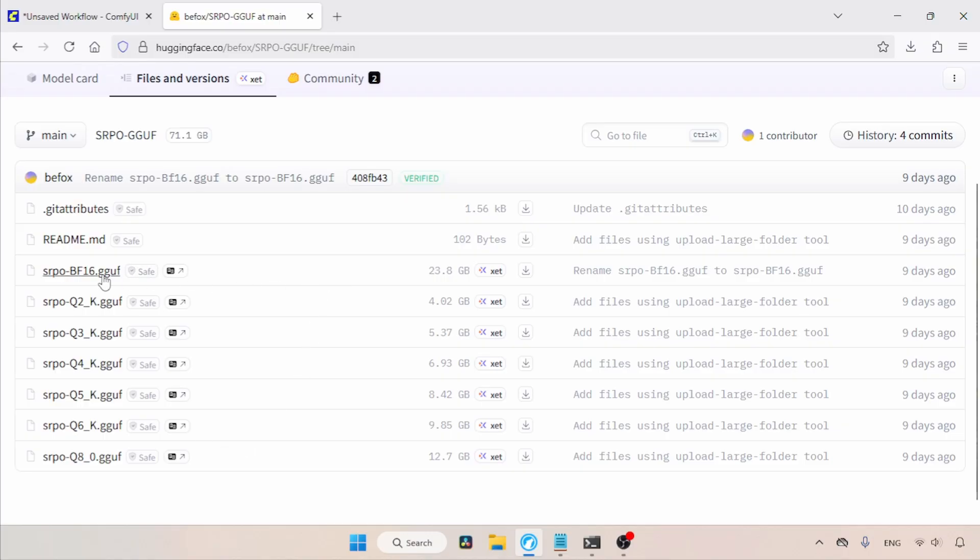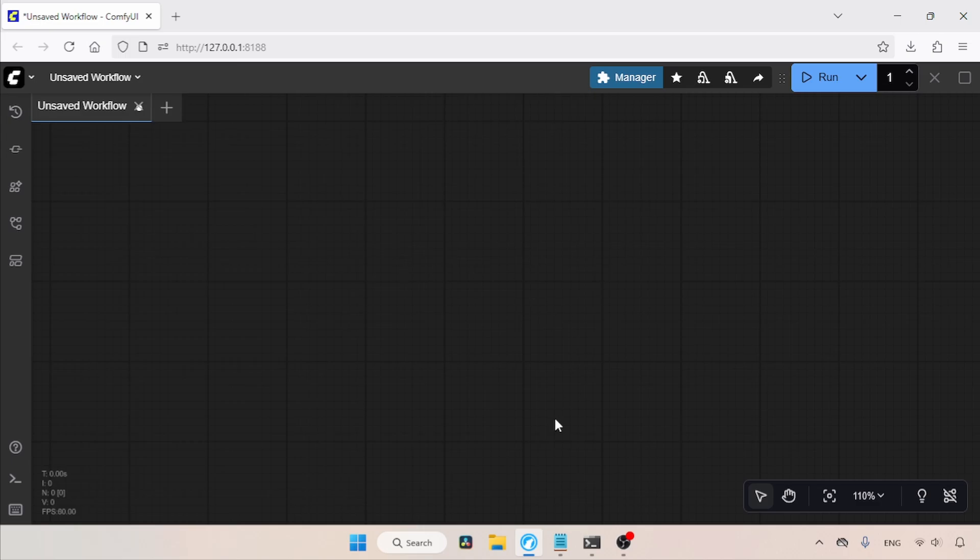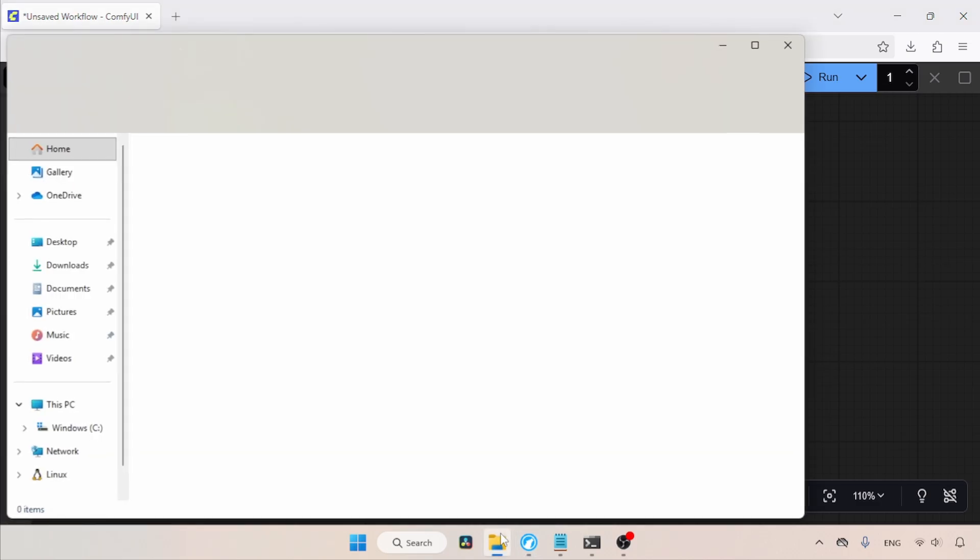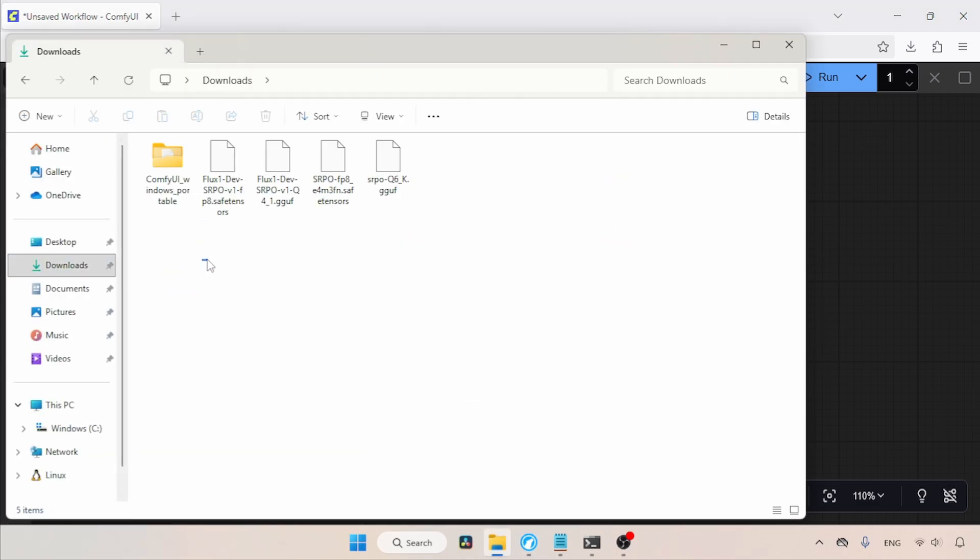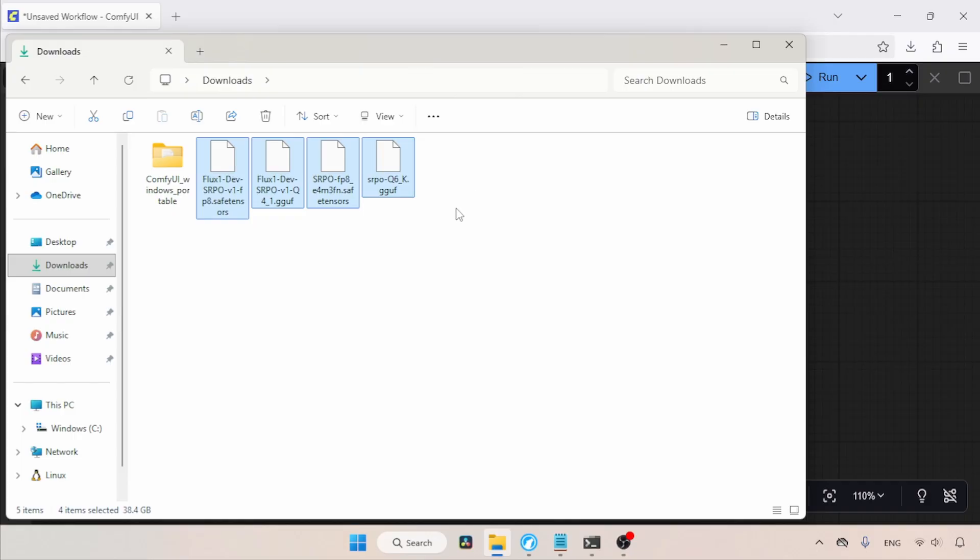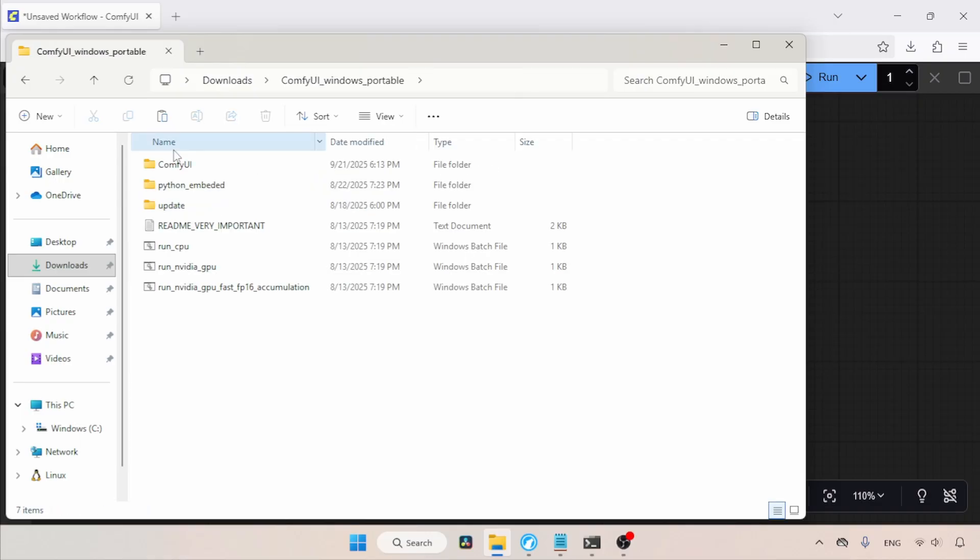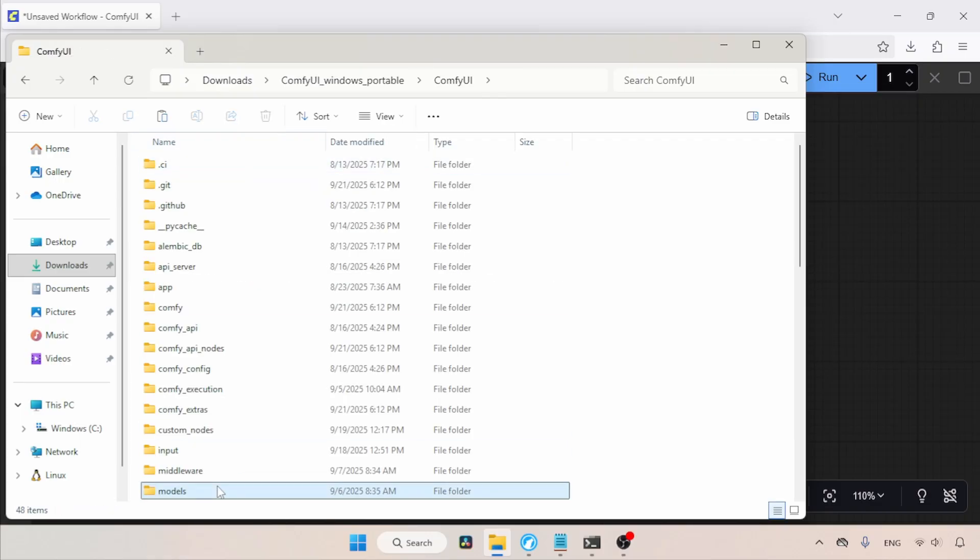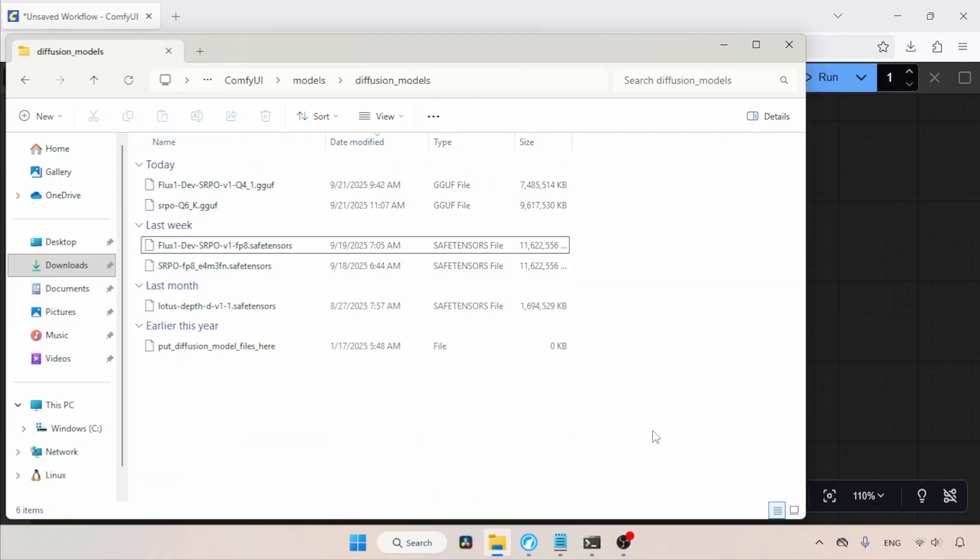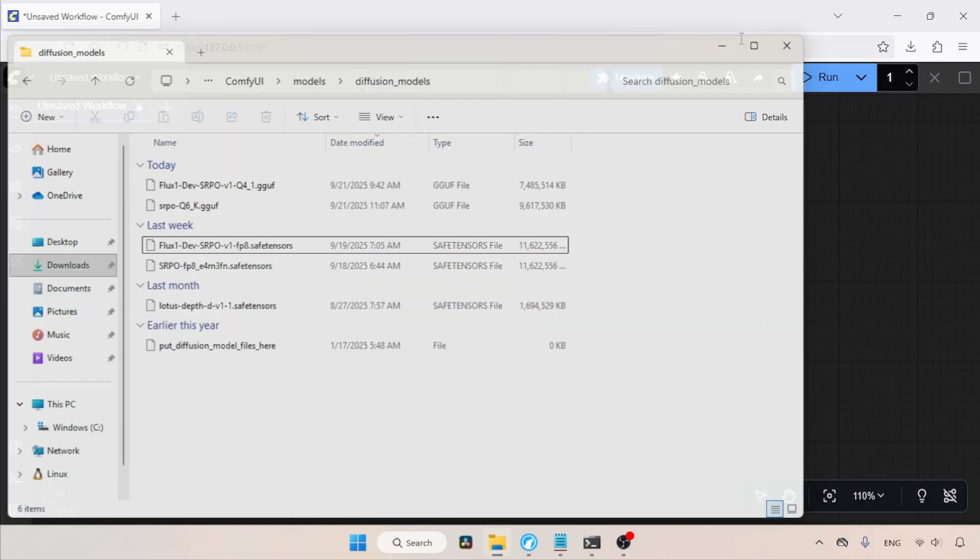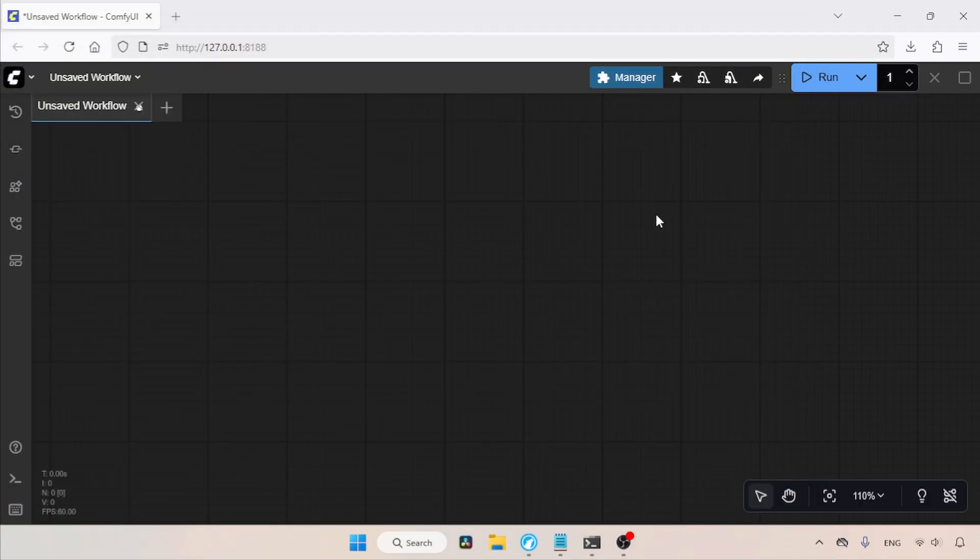After downloading, let's see where we need to put the files inside ComfyUI. Let's open the Downloads folder. Here I have different quantized models of SRPO in Safetensors and GGUF formats. Let's select all of them, cut them, and then open the ComfyUI Models folder. Find and open the Diffusion Models folder, then paste the files. Now, let's switch to ComfyUI.